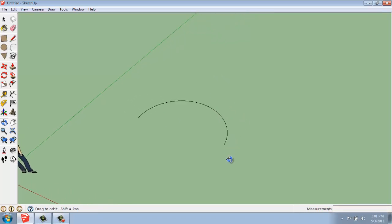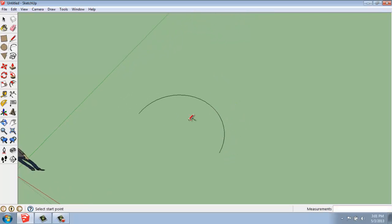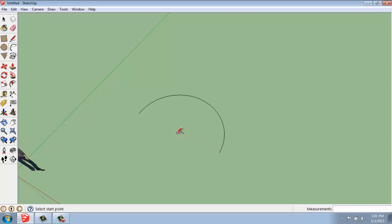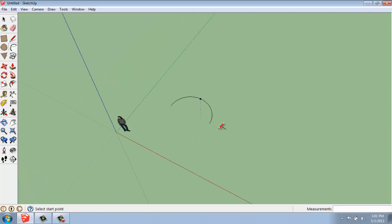There we go. And now we have an arc that's very smooth. That's 10 feet from point 1 to point 2, and 5 feet from the center to the midpoint on the end.